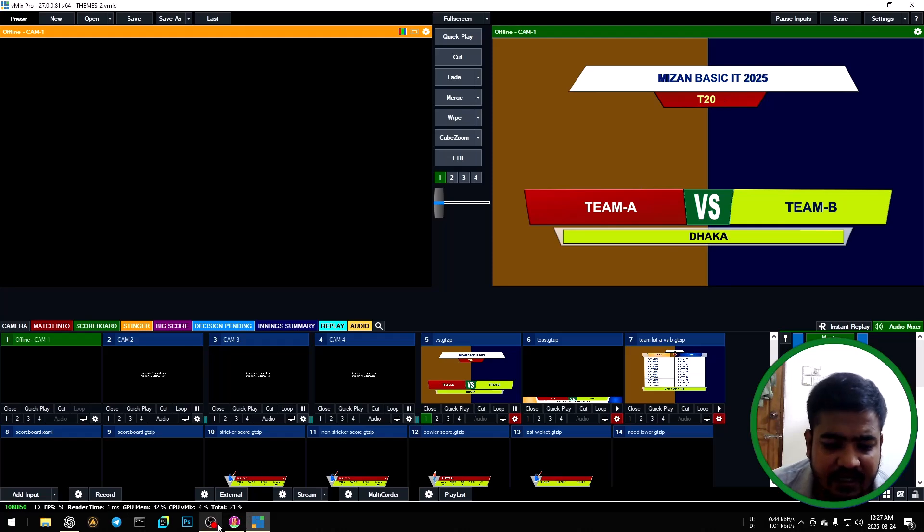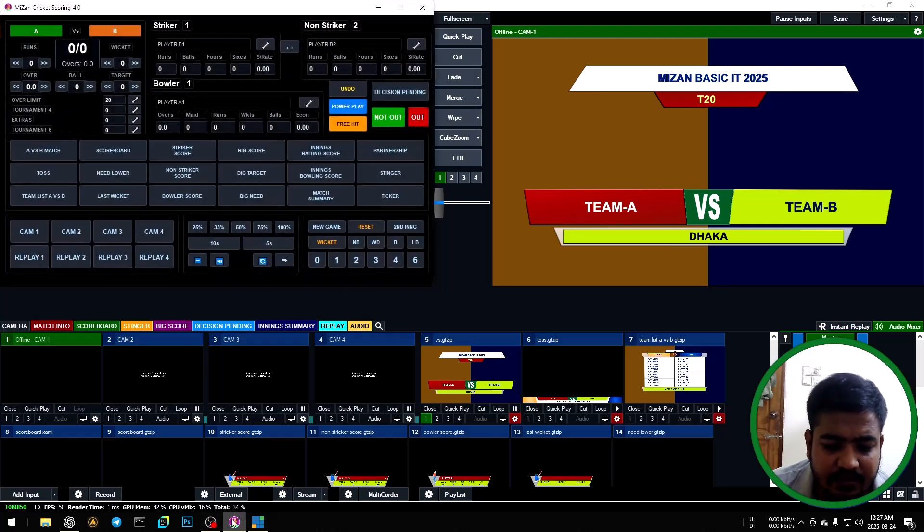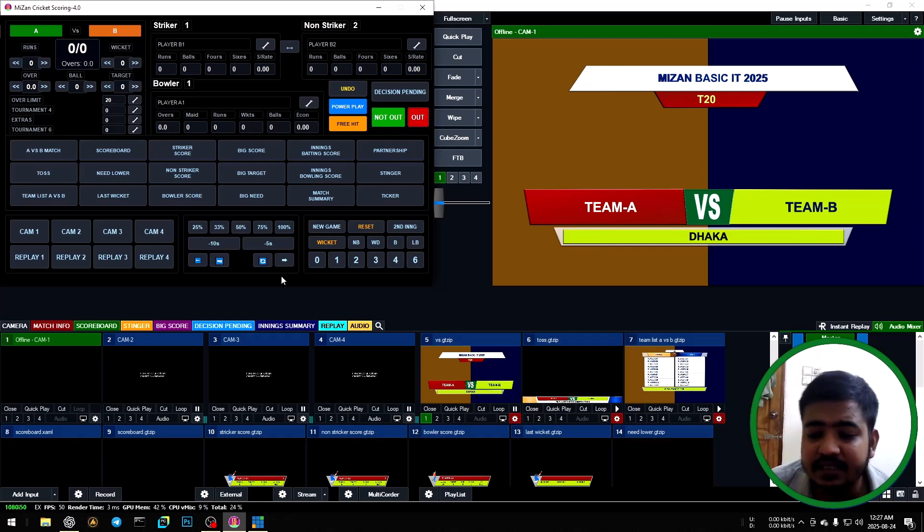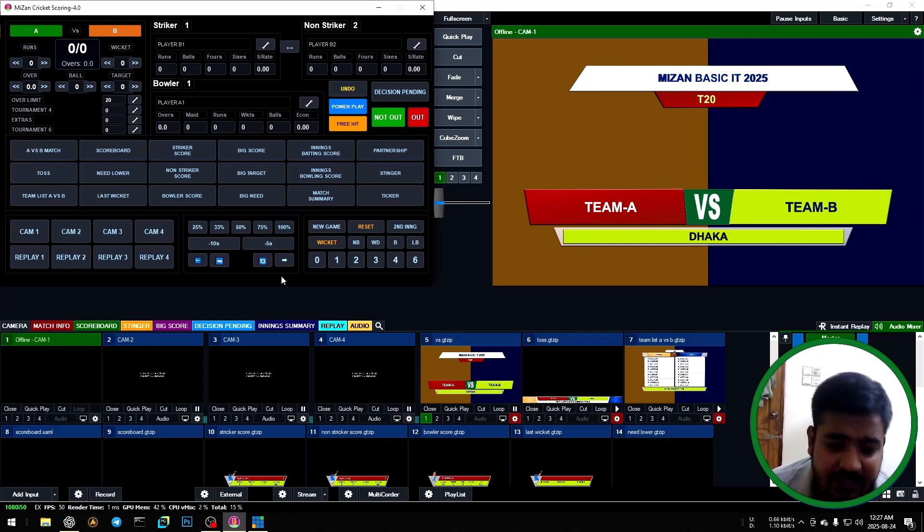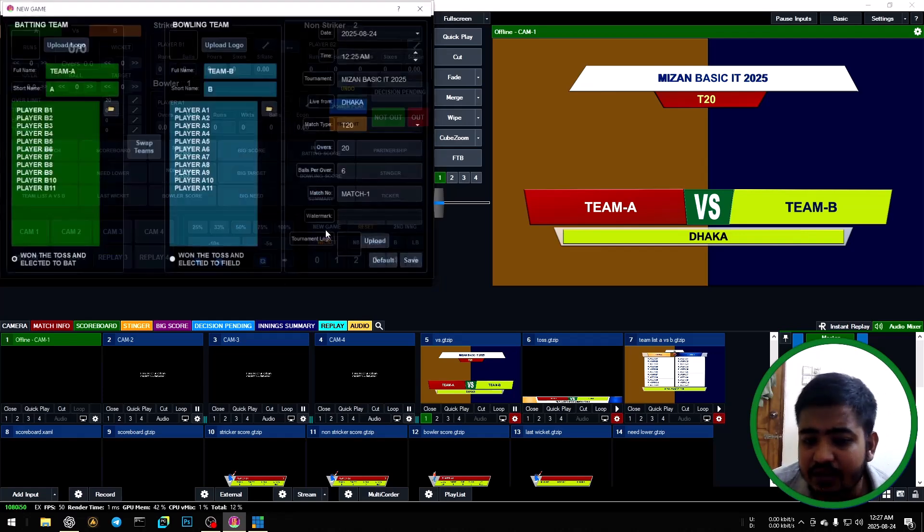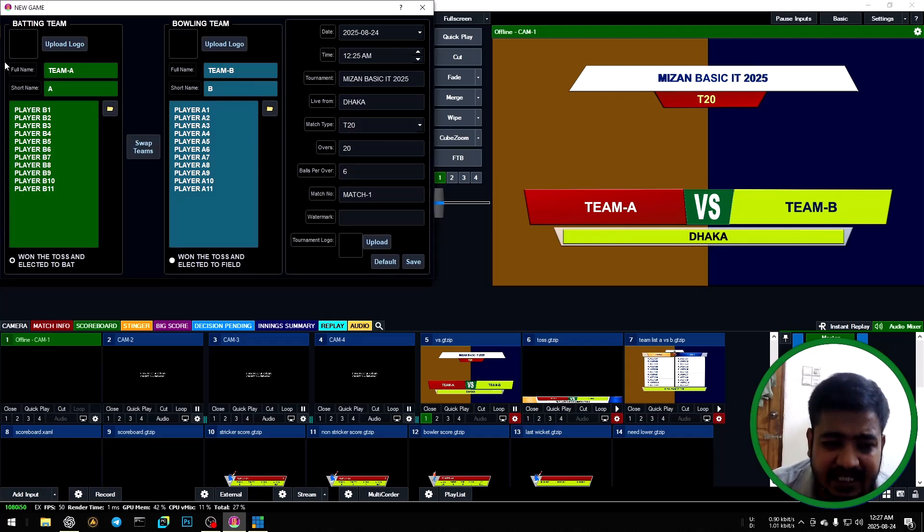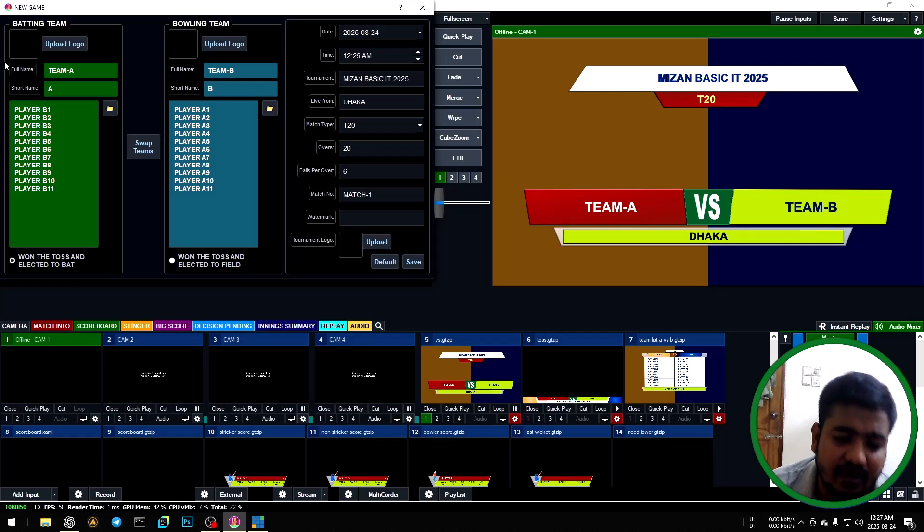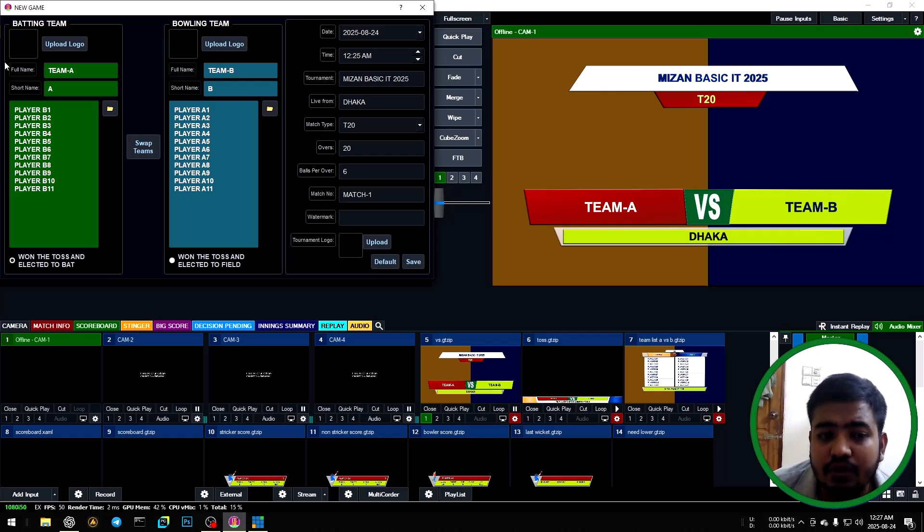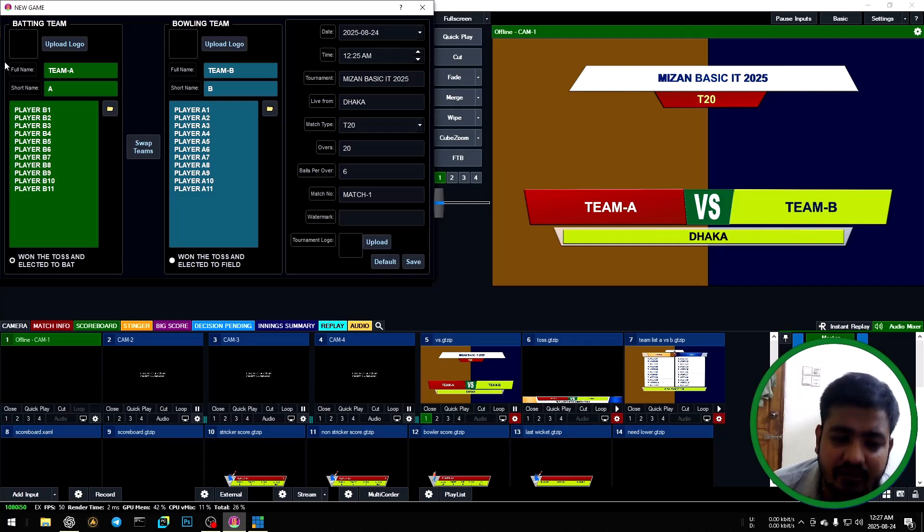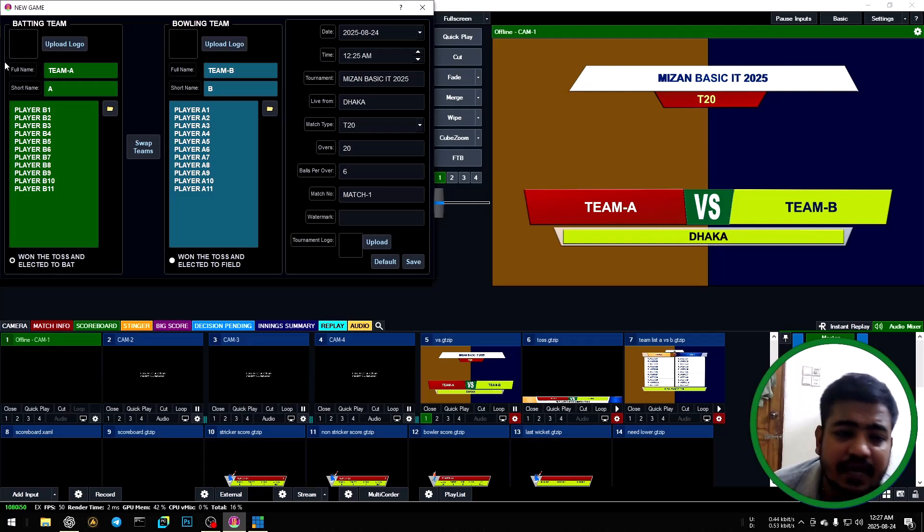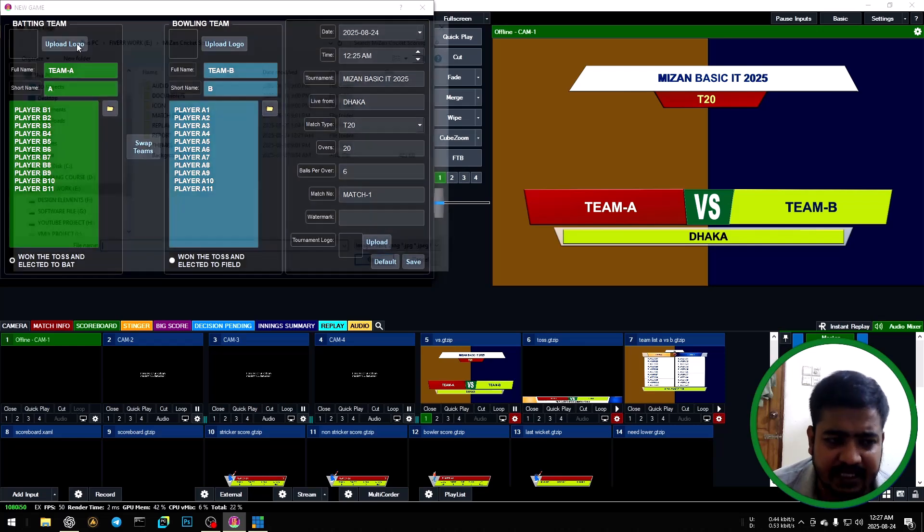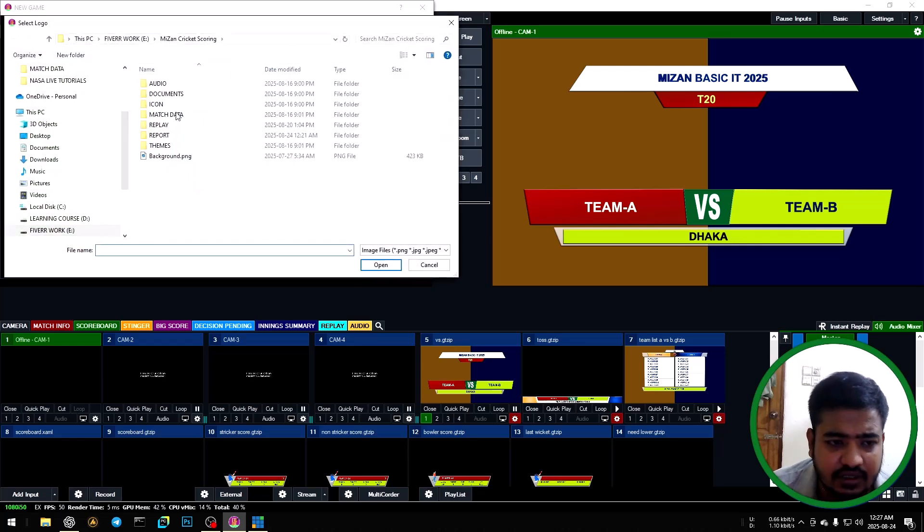Open control panel, then setup tournament. Click new game and enter batting team logo, batting team name, batting team short form, player list, and bowling team logo, bowling team full name. First, set up batting team logo.